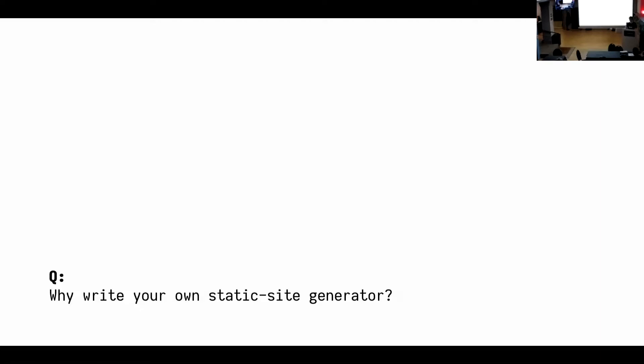But if you're learning or interested in learning how to program, then this is actually a really nice project because it's very easy and you can make it as complicated as you want. If you want to learn a new programming language, then this is also a good project. If you want to enhance your programming skill, then this is also a good project because you can make it very, very complicated. That's what I did with Nanoc.